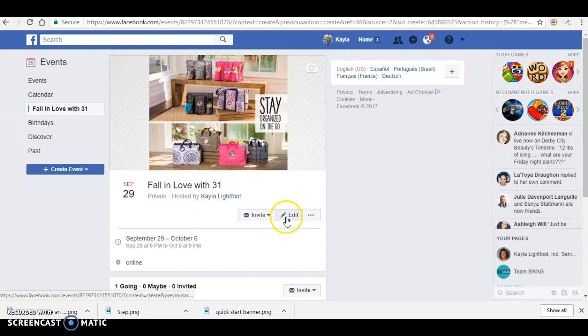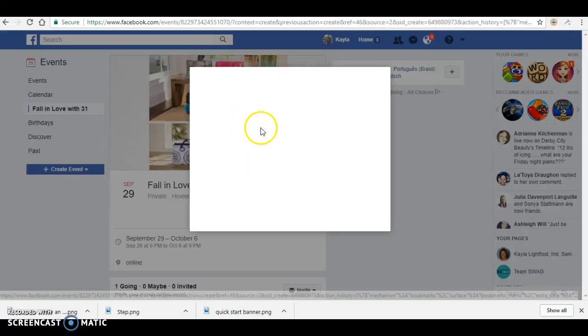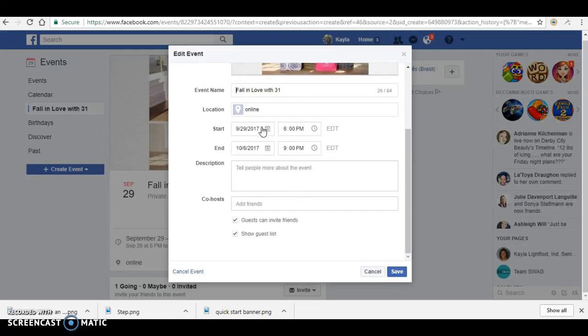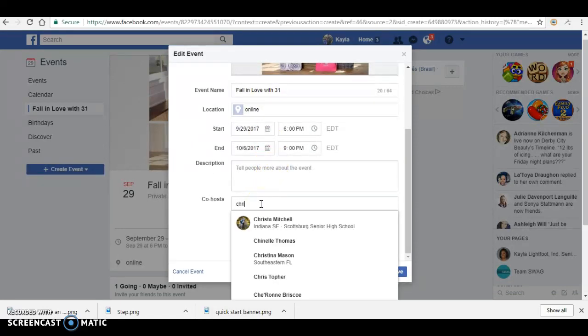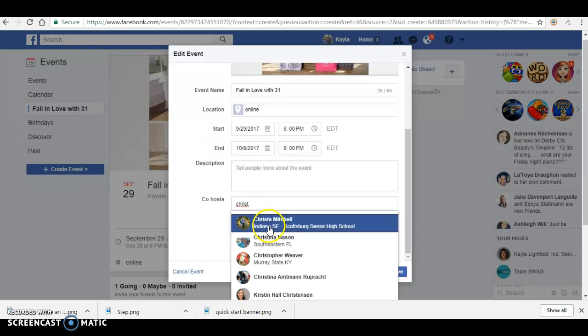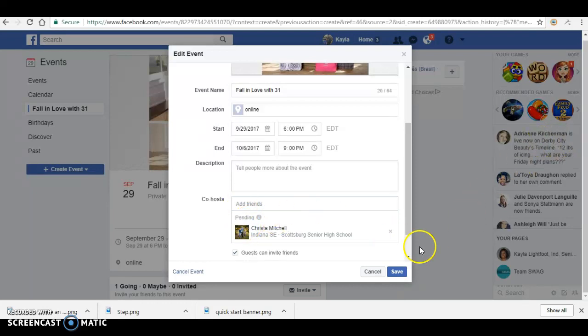It will pull up a new window. You'll scroll down to the bottom, and right here is where you can add the name of your friend that you want to add. So let's say I'm adding Krista. I would click her name right here and then you would click save.